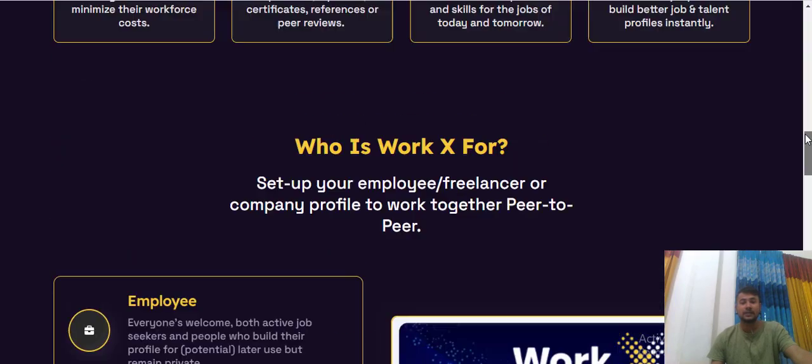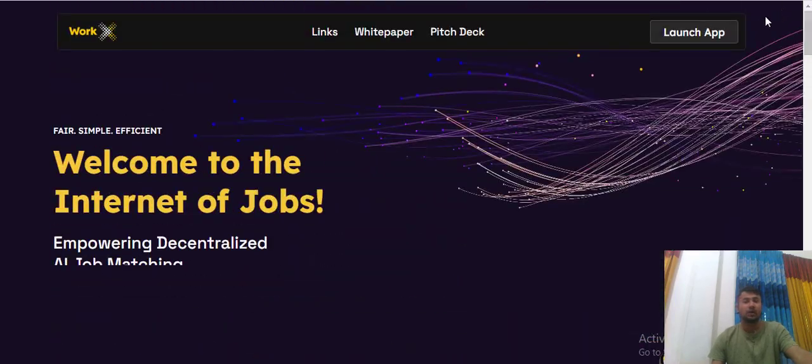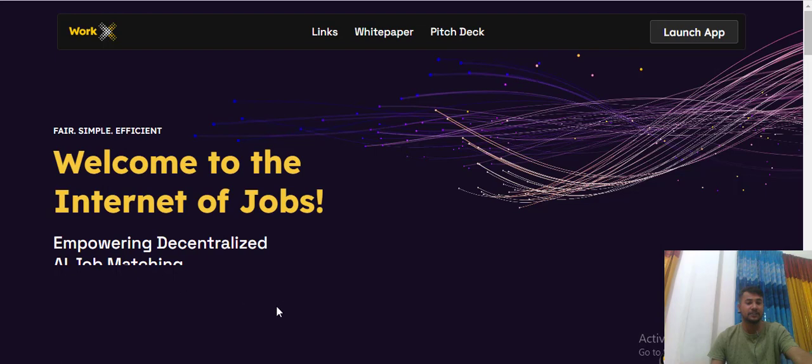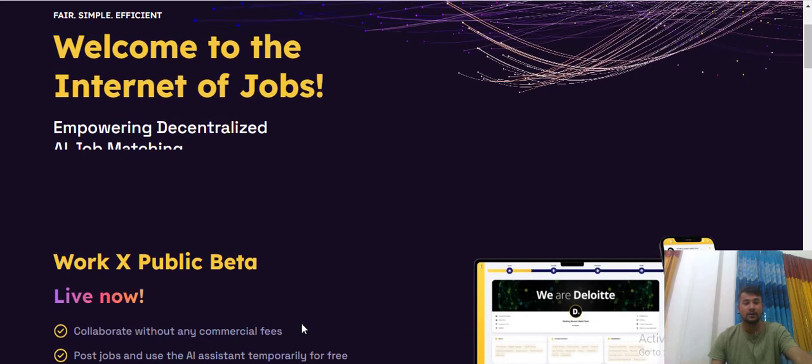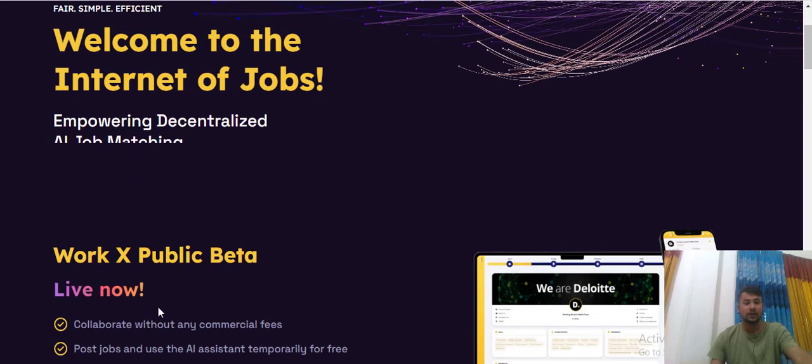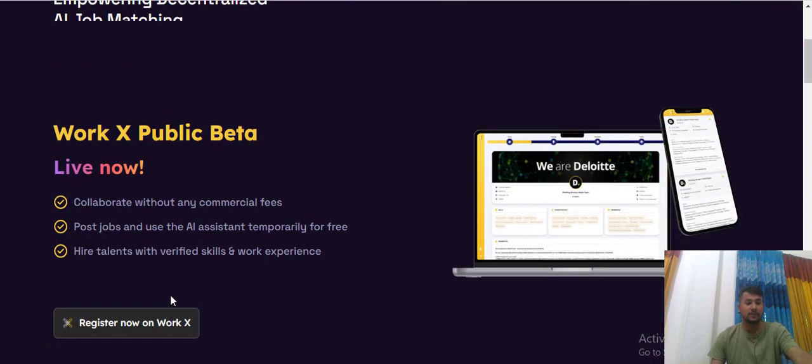It is landing page on the ArcX. Welcome to the Internet of Jobs importing decentralized AI tech. ArcX public beta live one collaborate with any chemical fee. Post job and use the AI assistant.